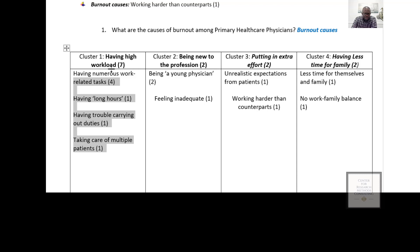What about putting in extra effort? Because you are new, it may be causing you to put in extra effort to learn and meet the expectations of patients. That can also contribute to having less time with family. So being new can affect putting in extra effort to learn more, and can also happen at the same time as having high workload.